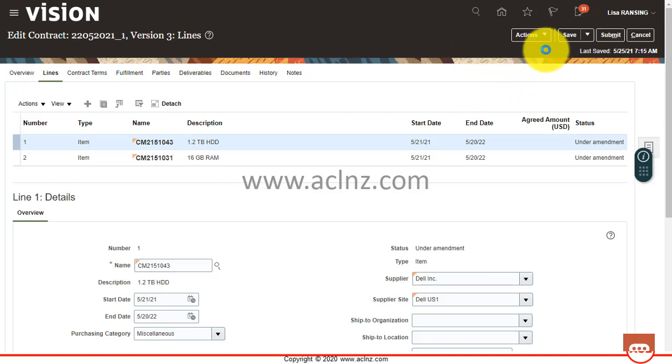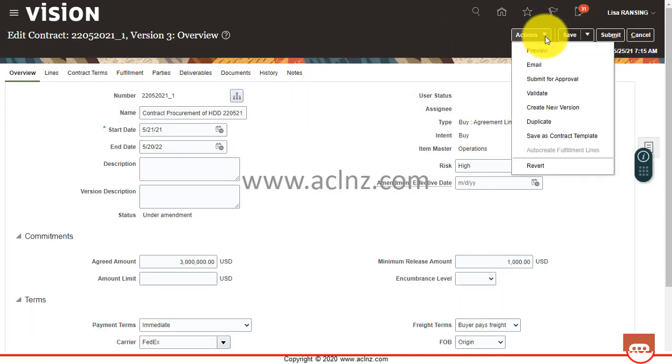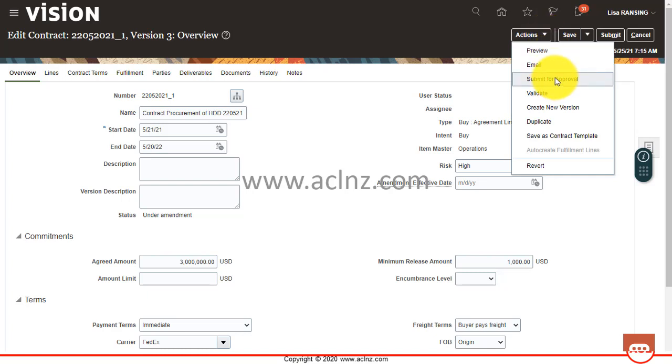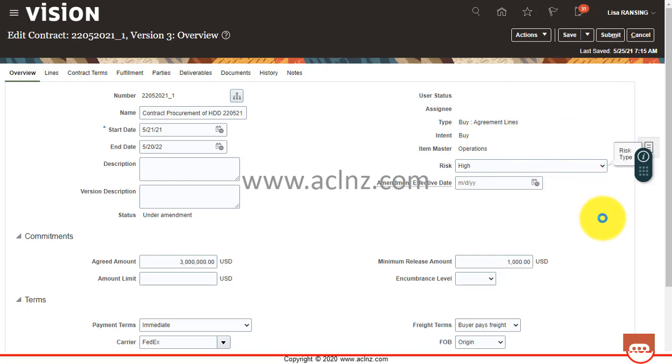And if I look at the actions now, let's see what's available. So you have submit for approval and validate, and you have revert as well. Did you see that? So this is the way you can revert your changes. If you click on this one, the changes will be reverted.